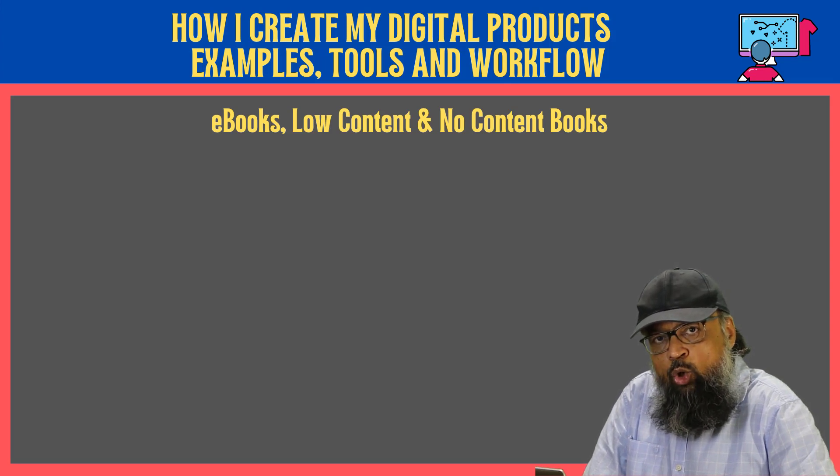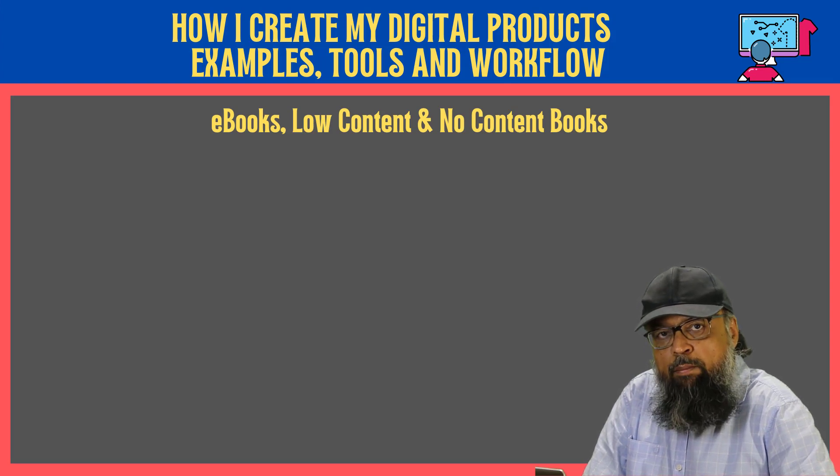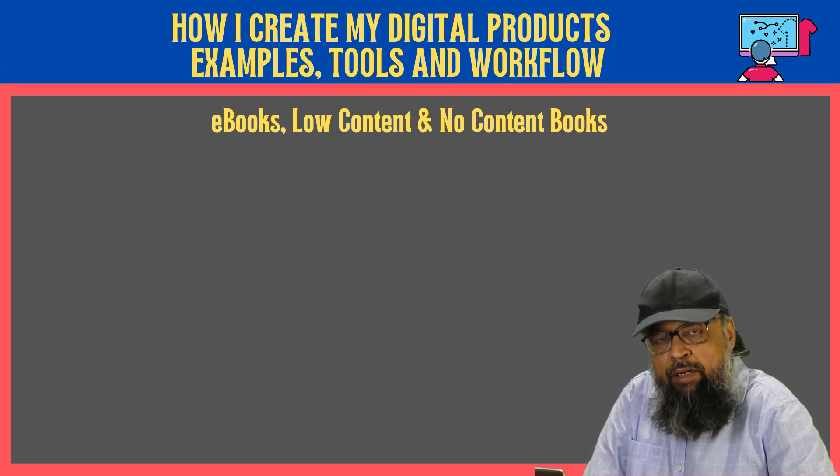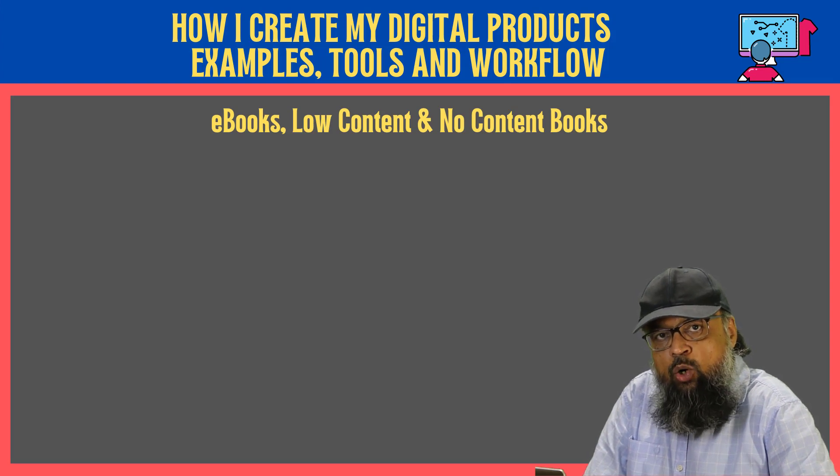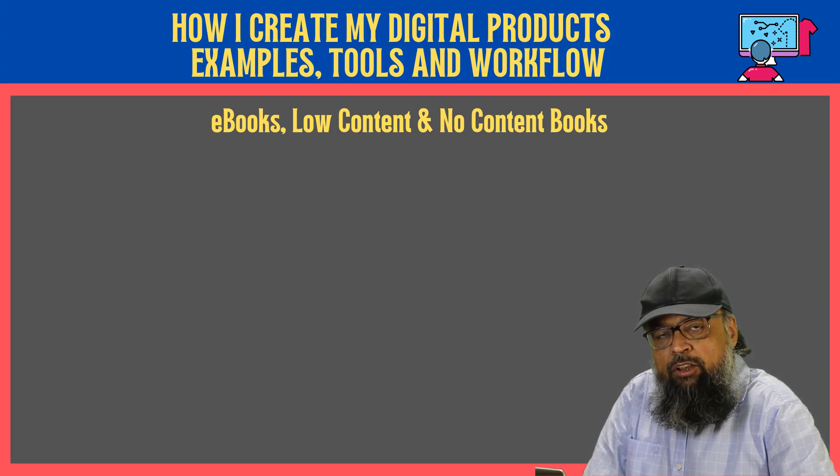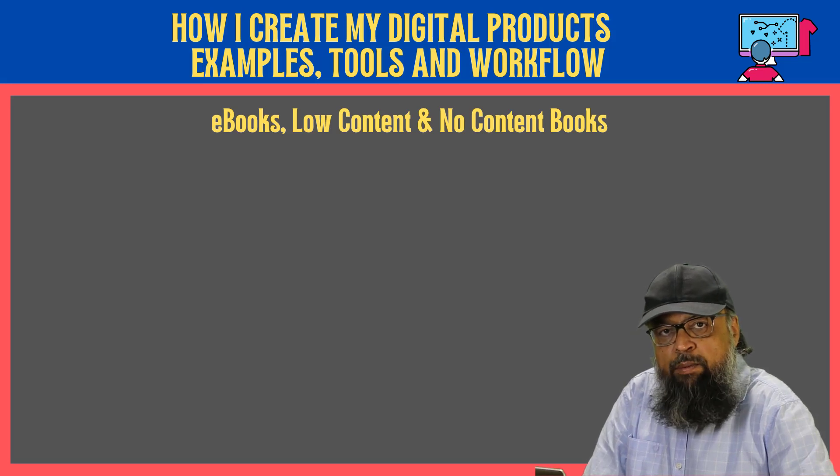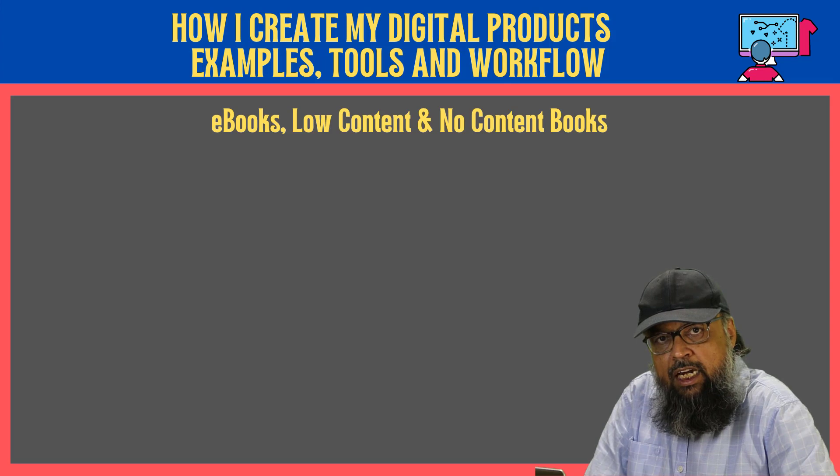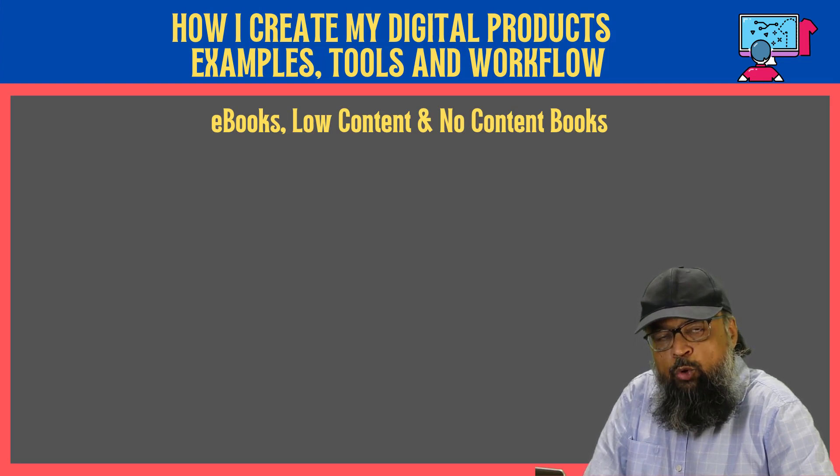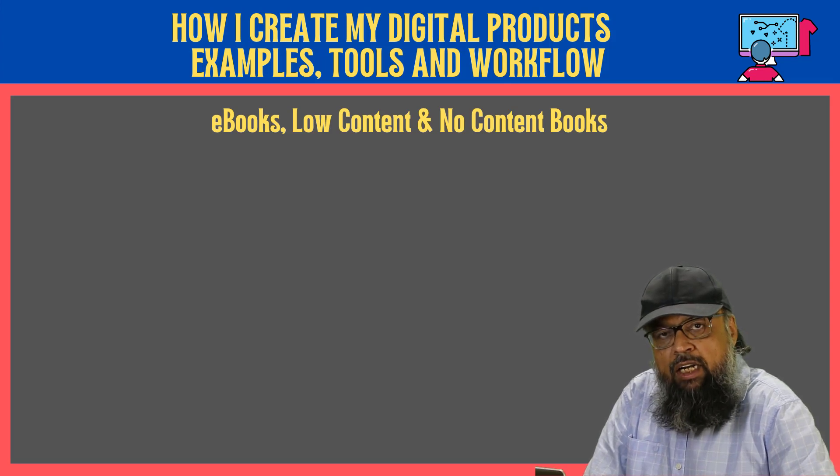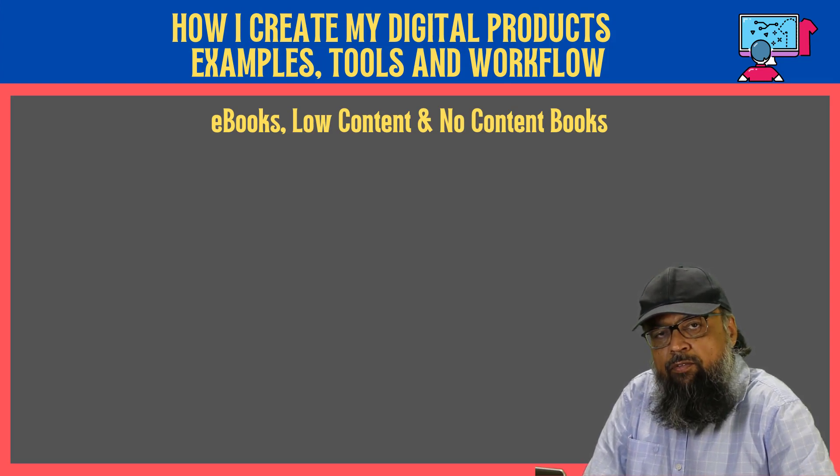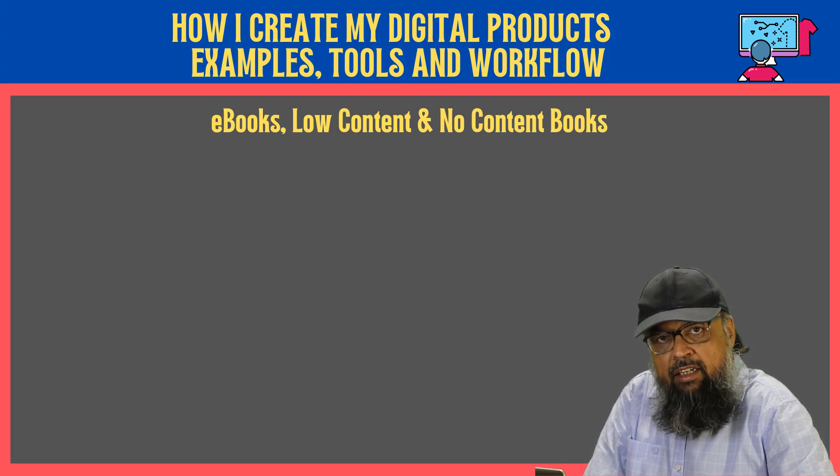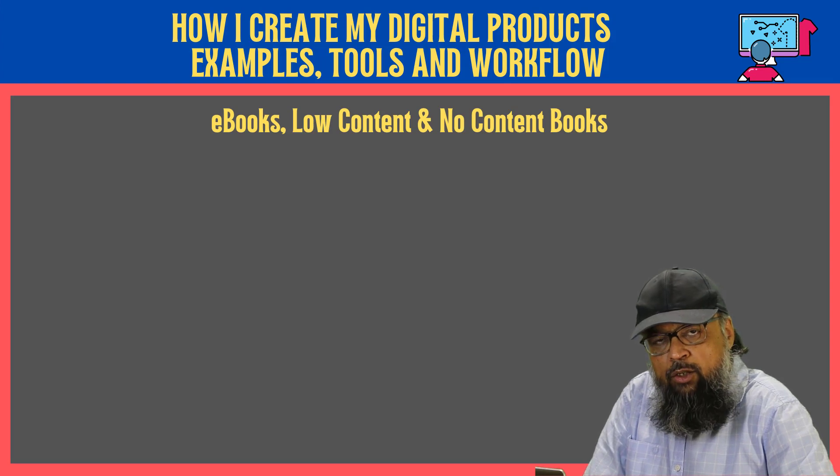So these low content and no content books were very popular a few years ago, but now people have misused the technology, and they flooded Amazon and other booksellers with duplicate products. So what they used to do is they simply change the cover from a notebook and then interior is the same. And they make hundreds of different notebooks, which only differ in the covers. So now there are millions of books on Amazon. And this is a very competitive field. But still, if you are willing to do that, you can find a niche and you can still make some low content and no content books.